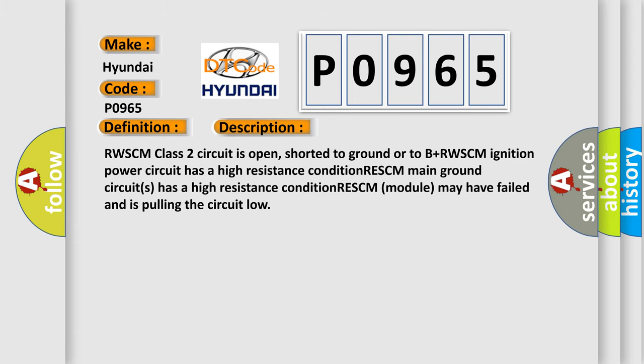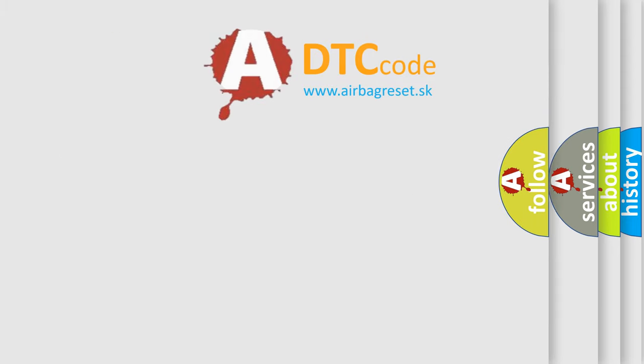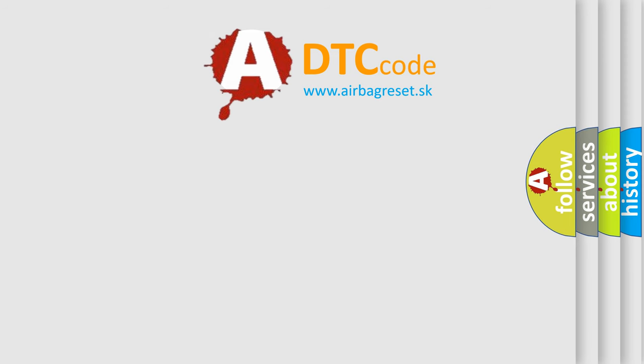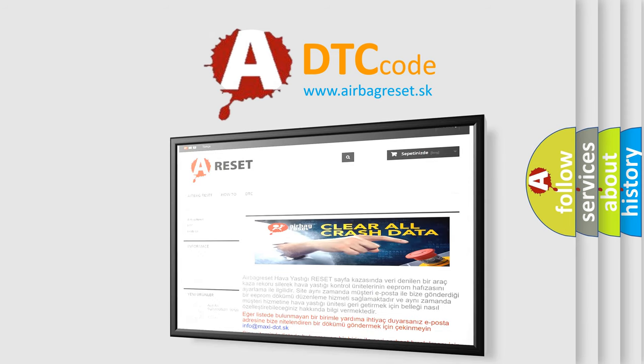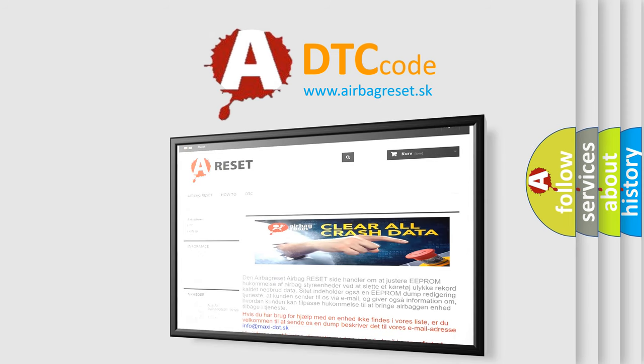The Airbag Reset website aims to provide information in 52 languages. Thank you for your attention and stay tuned for the next video.